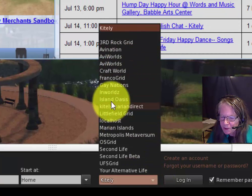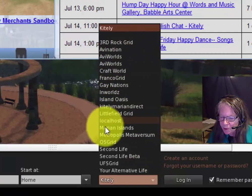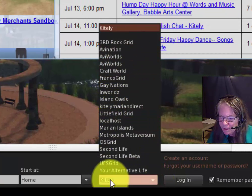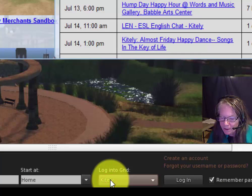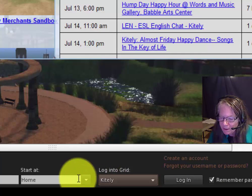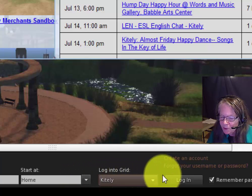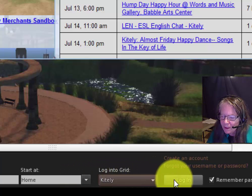There are different options, so make sure that you're on the Kitely option to go to Kitely Island, and then you click login.